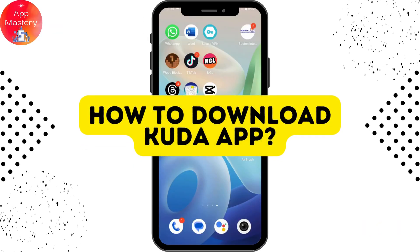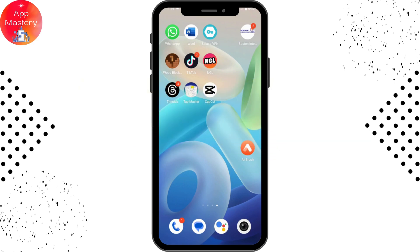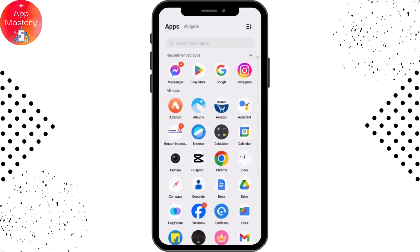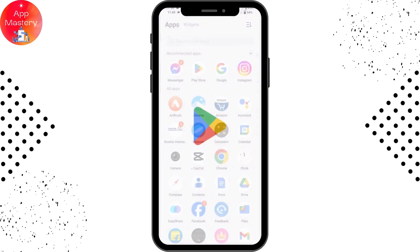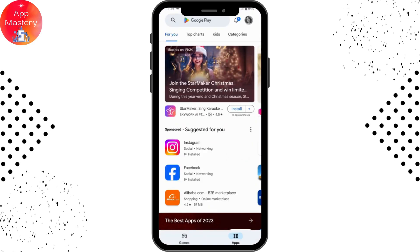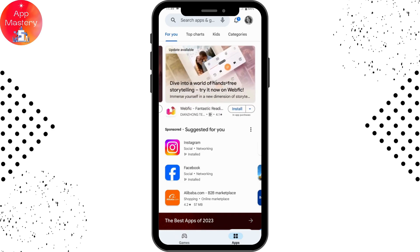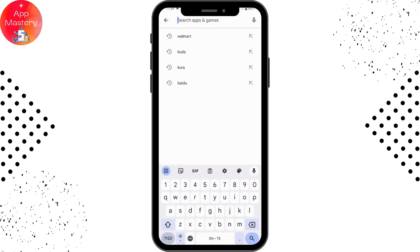How to download the CUDA app. If you want to download it, first open up your Play Store and make sure that you have a stable internet connection. If you don't have a stable internet connection, you might face some problems while downloading, so check that and then go to the search bar.